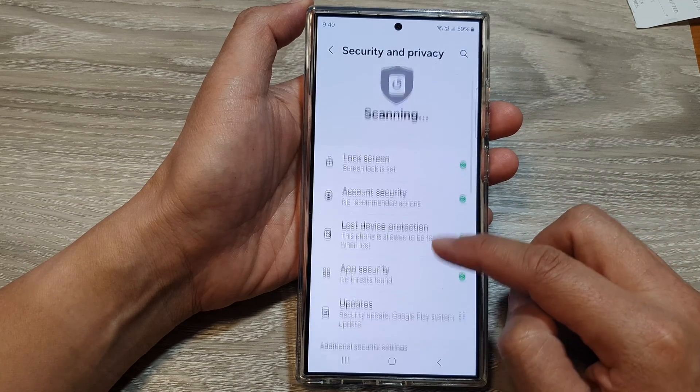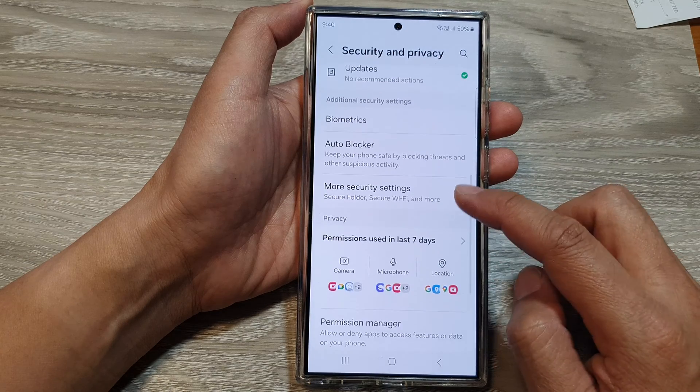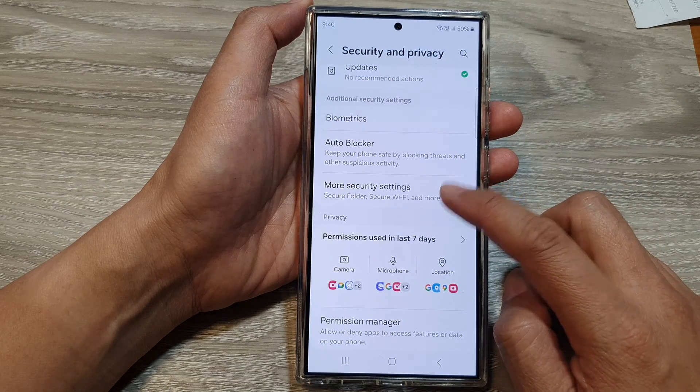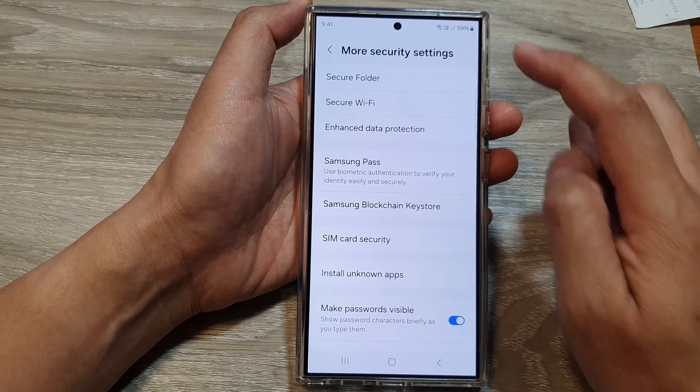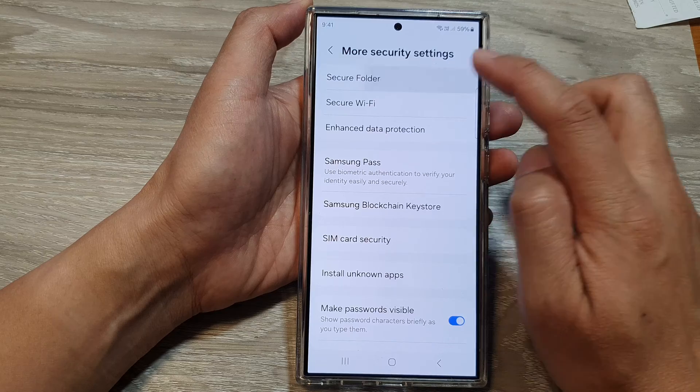After that, scroll down and then tap on More Security Settings. Then tap on Secure Folder.